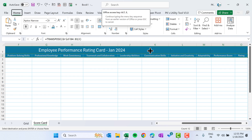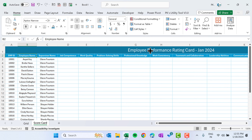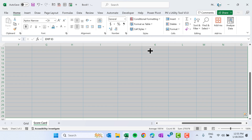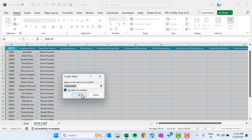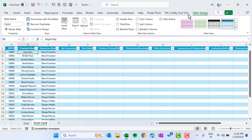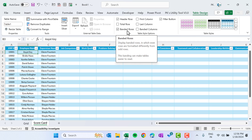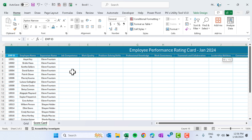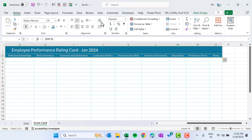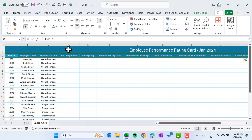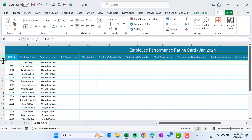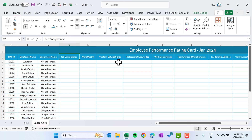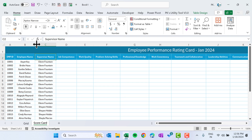Remove the formula — select the range, copy, paste special as value. Then select this range and press Ctrl+T to convert it into a table, click OK. Go to Table Design and uncheck banded rows, and remove the filter. Select the range, go to Home and click on Wrap Text. Increase the row height slightly and reduce the column width to adjust everything in the window.